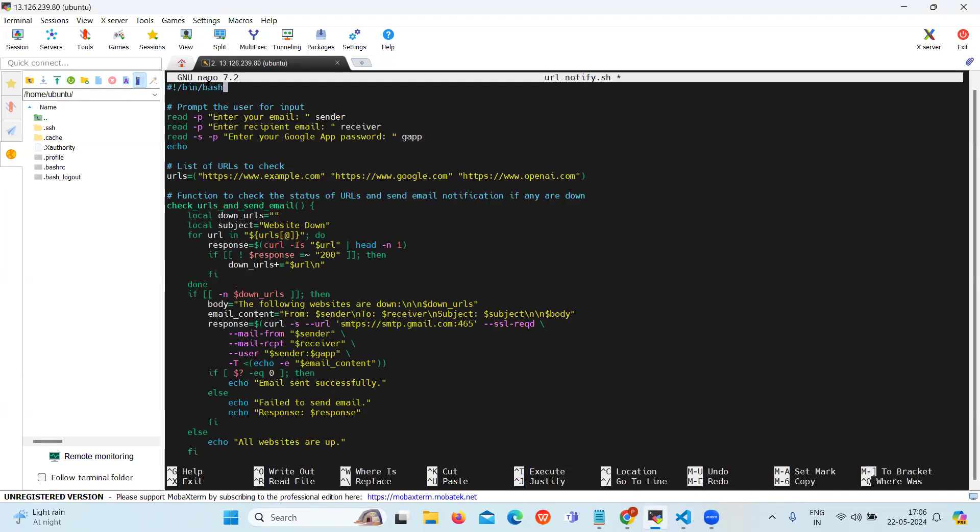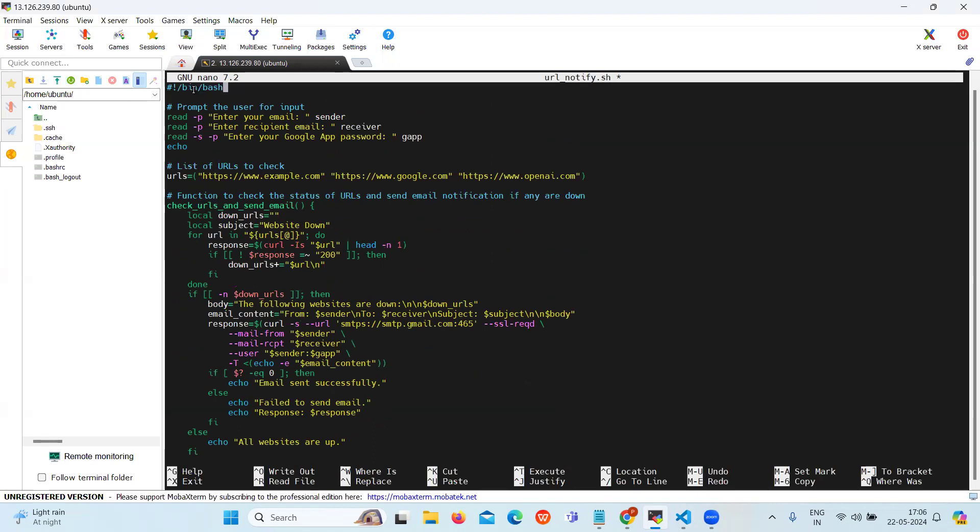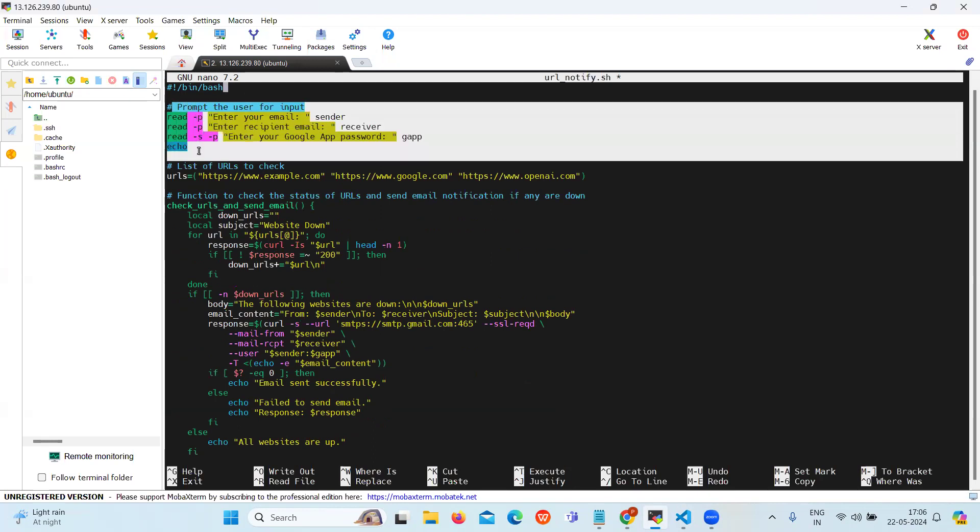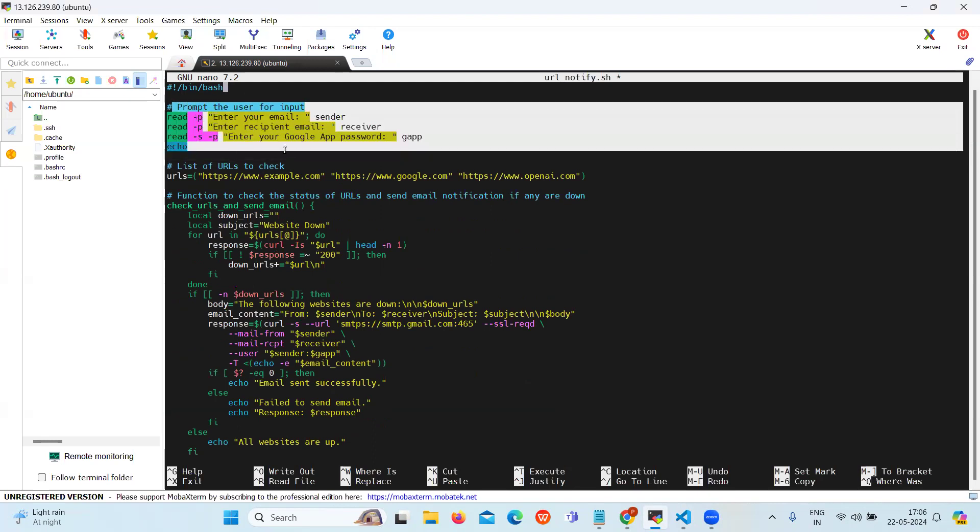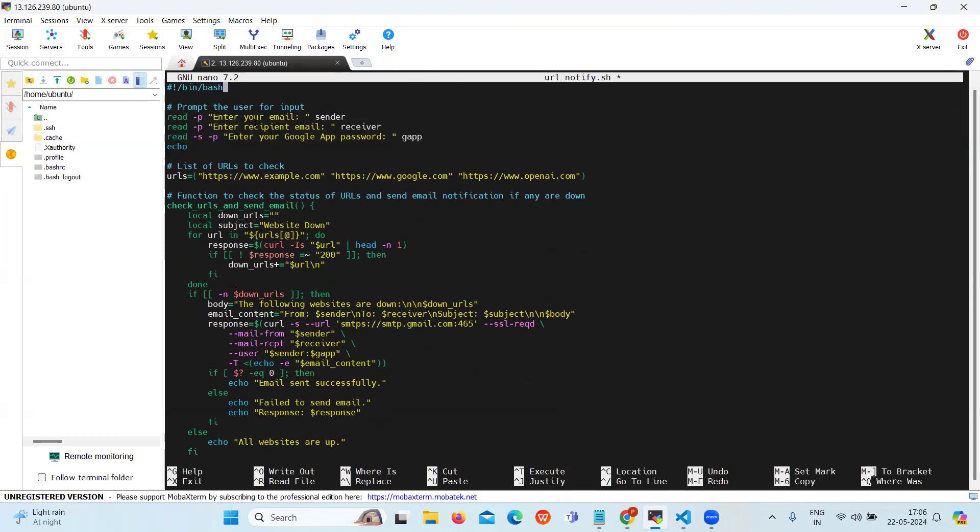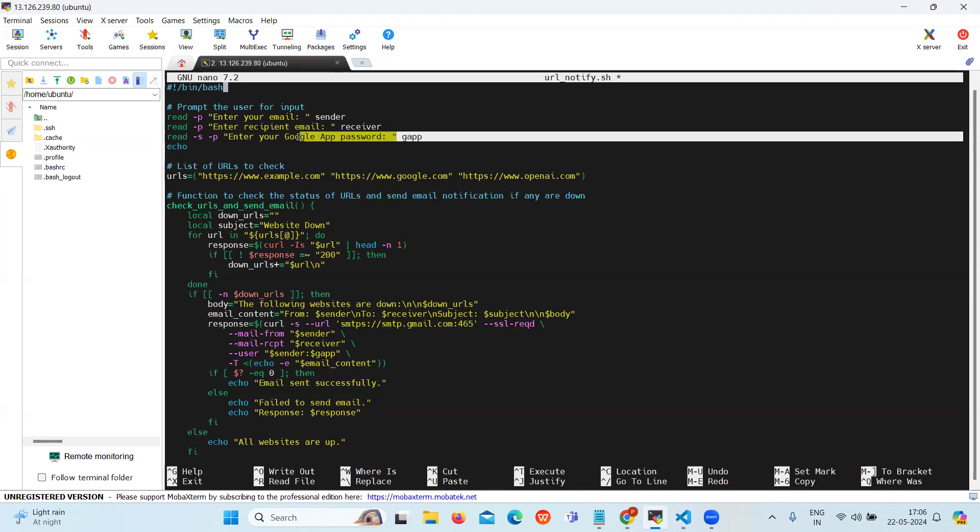So first, this is your basic shebang script. Then the next section is to prompt the user for input. Here the script prompts the user to enter their email address for the sender first, then you will enter the email address for receiver, then it will also ask for Google app password.